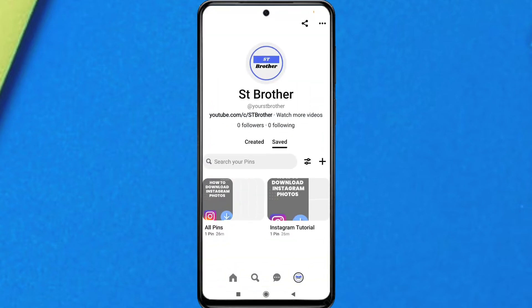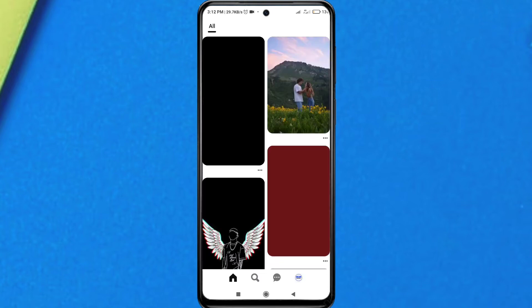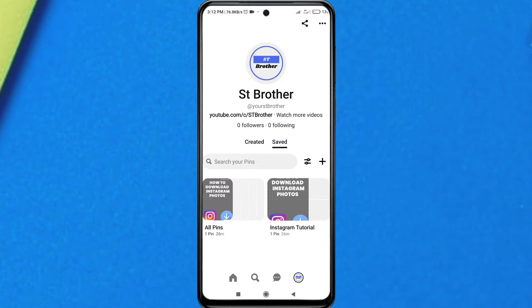Just open the Pinterest app and log into your account, then go to your profile. To do this, tap on the profile icon, and you will see the options. Then tap on the three dots on the top right corner.